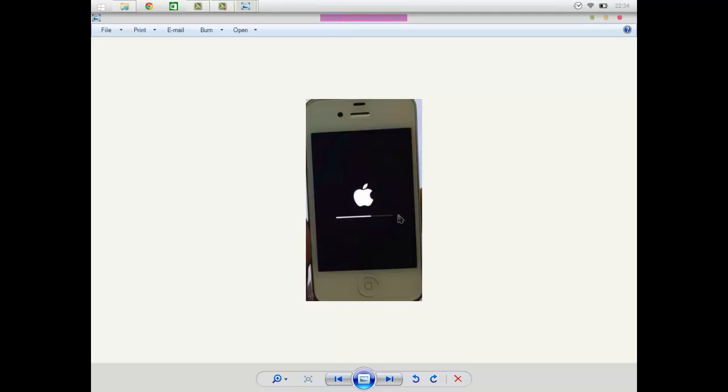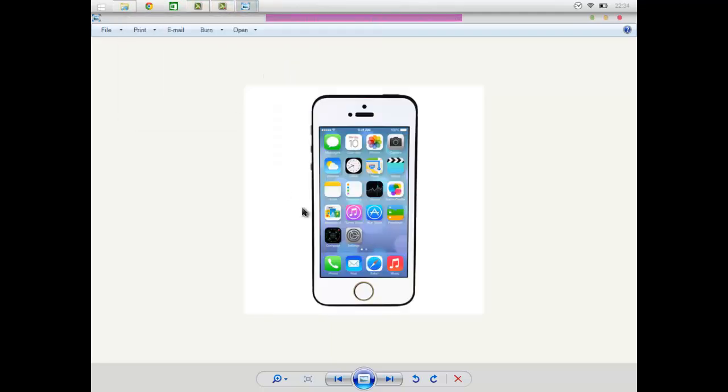But if it crashes again, keep doing this process until it does finish. Because I had to do about two, three times to eventually finish the process. And you should eventually get the iOS.